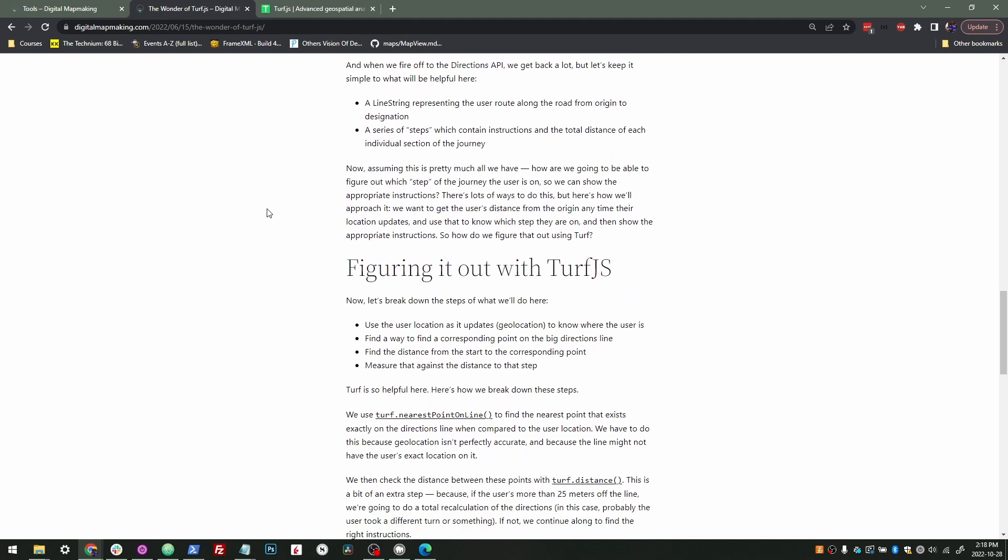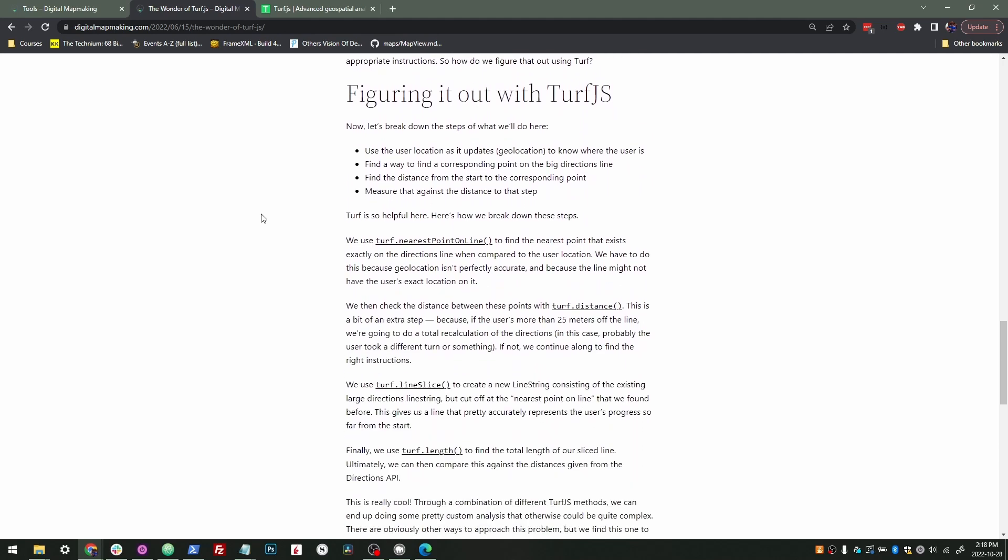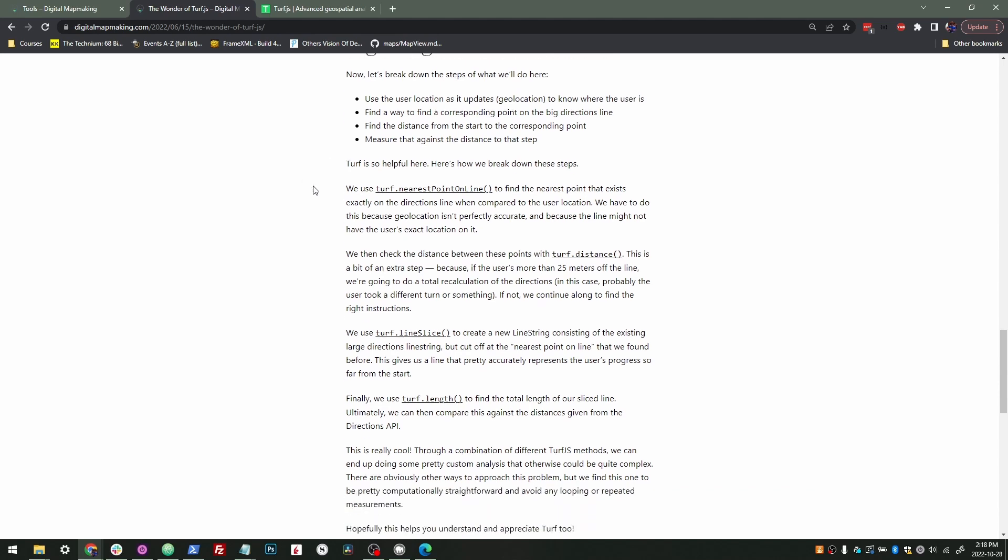We want to show the right one to the user based on where they are. So in order to do this, let's think about what we actually have to do with Turf. We're going to have to use the user location to know where the user is. We have to find where they are on the line because we want to find out what the next one is. So we have to find out how far are they along the line. It's not necessarily just what point are they closest to, but what's the next one. So as soon as they pass one of those waypoints, you don't want to show those instructions anymore. You now want to show the next set of instructions.